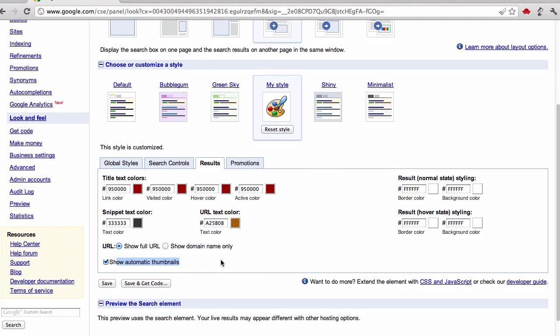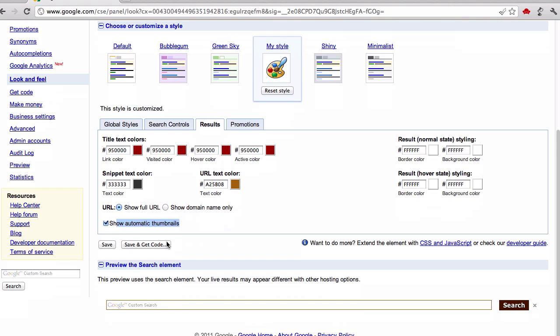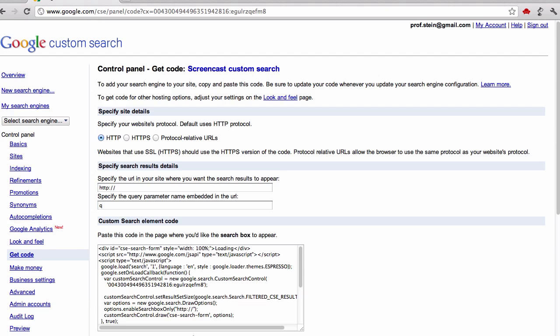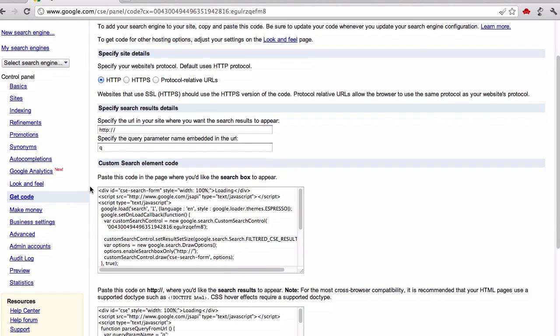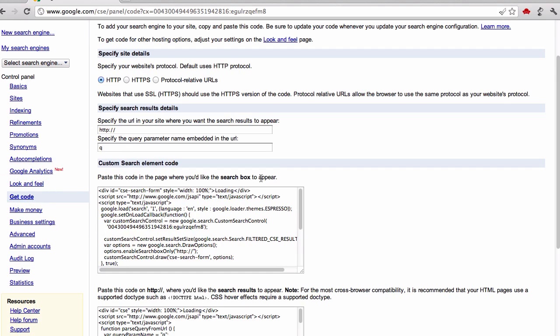Once you have those two things set up, you click this button here, save and get code. If you ever need to get back to here at another time, you can just go to the get code area in your control panel. We were just before in the look and feel area there.